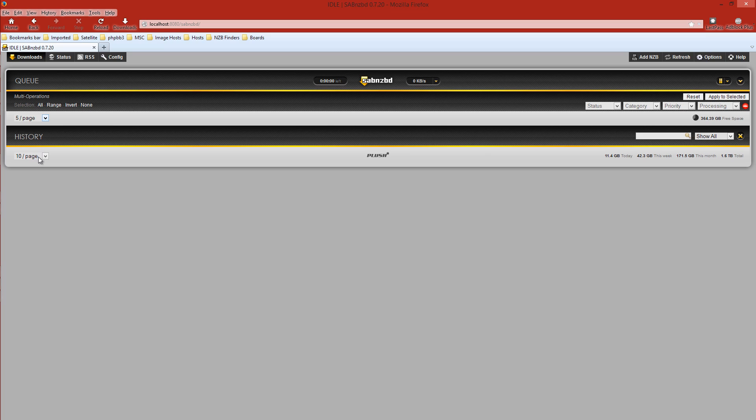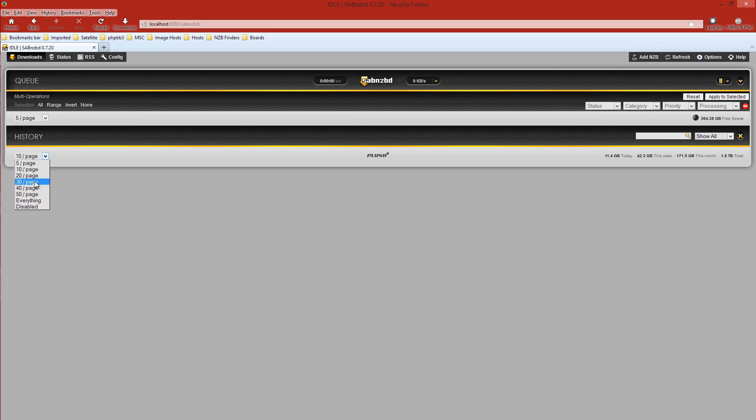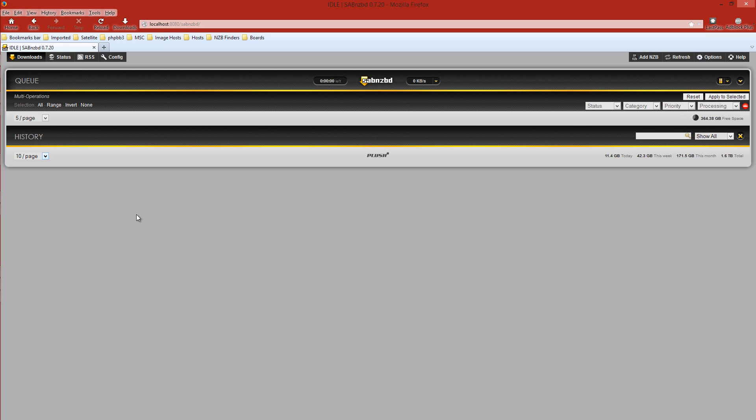And then on to History. This will be blank because you haven't downloaded anything yet. But if you want to list everything you've downloaded or partial, click the dropdown and show five per page, ten per page, or everything. Select that and we're good to go. We'll go with ten. Okay, on to the good stuff.